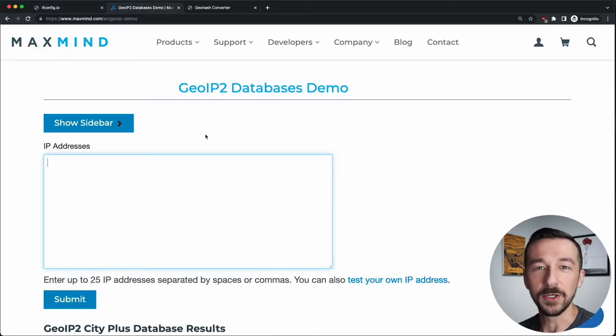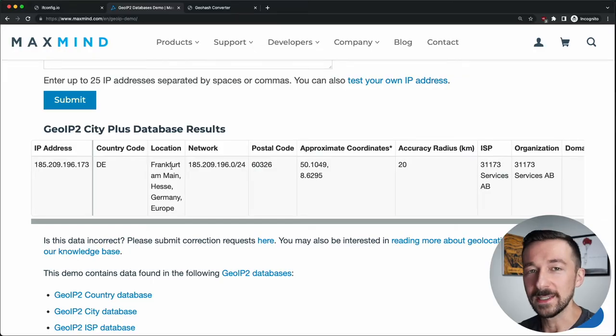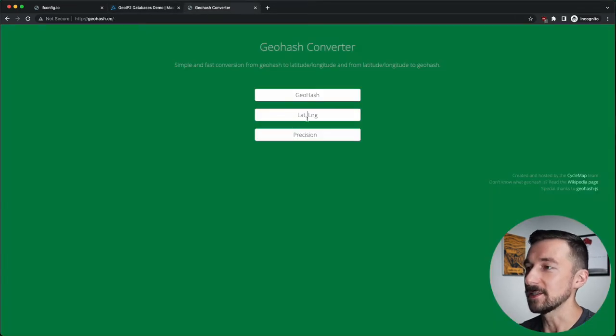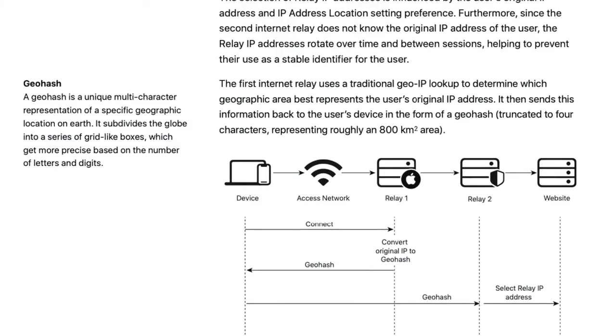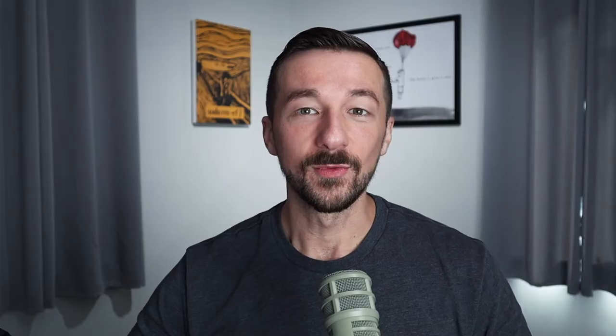We can now see the location data tied to this IP address — located in Frankfurt am Main. We take the approximate coordinates, the latitude and longitude, and paste them into a geohash converter, and we can see the geohash specific to this latitude and longitude. The longer the geohash, the more precise the location. According to Apple's documentation, they are truncating the geohash to four characters in length, which represents an area of approximately 800 square kilometers. The reason they're shortening the geohash is for added privacy. Instead of forwarding your unique source IP, Relay 1 forwards this geohash to Relay 2, so all Relay 2 knows is approximately where you're located.